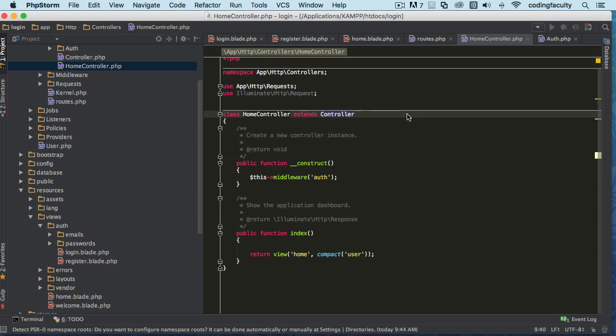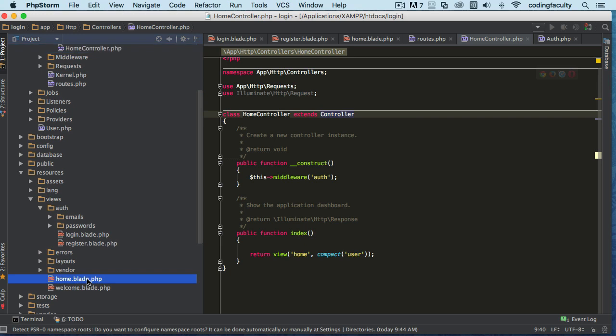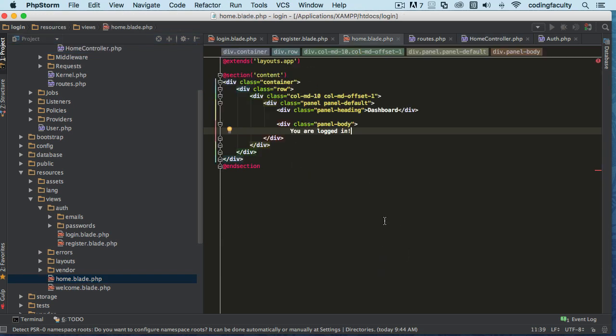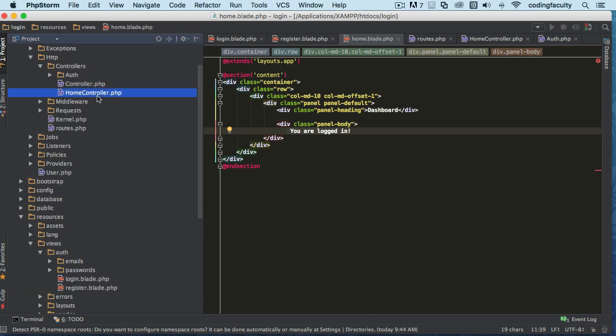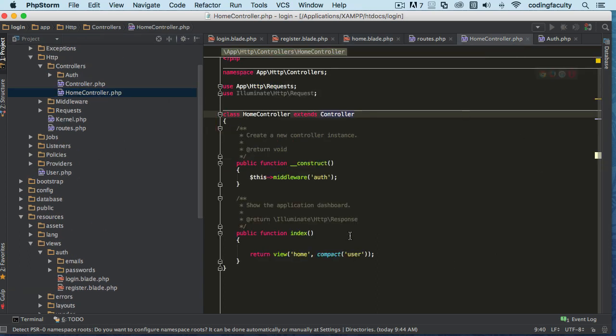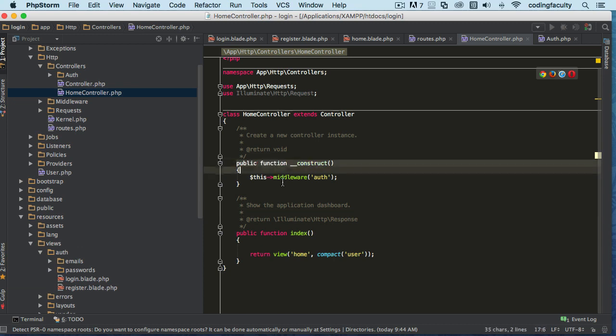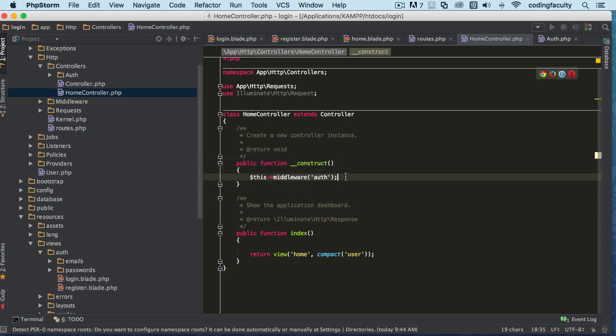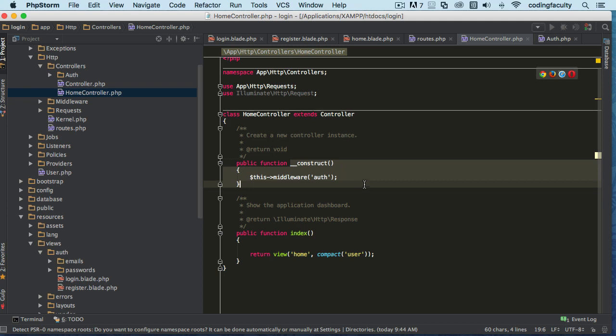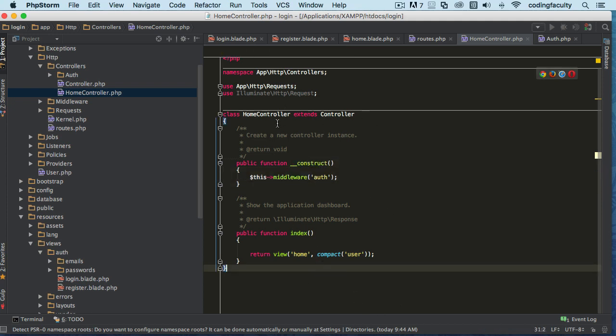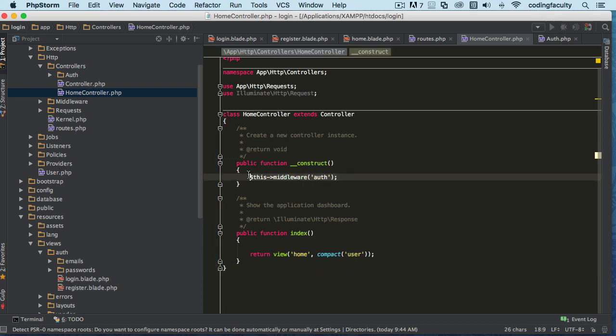So let's go to our home view here. I want you to see something. This view here would not be available unless you're logged in. If you go back to your home controller, we have this thing called middleware in the construct, meaning that this is going to be activated throughout this home controller. That means that every method inside home controller will be protected by this middleware unless you are authenticated. It will not allow you to proceed.